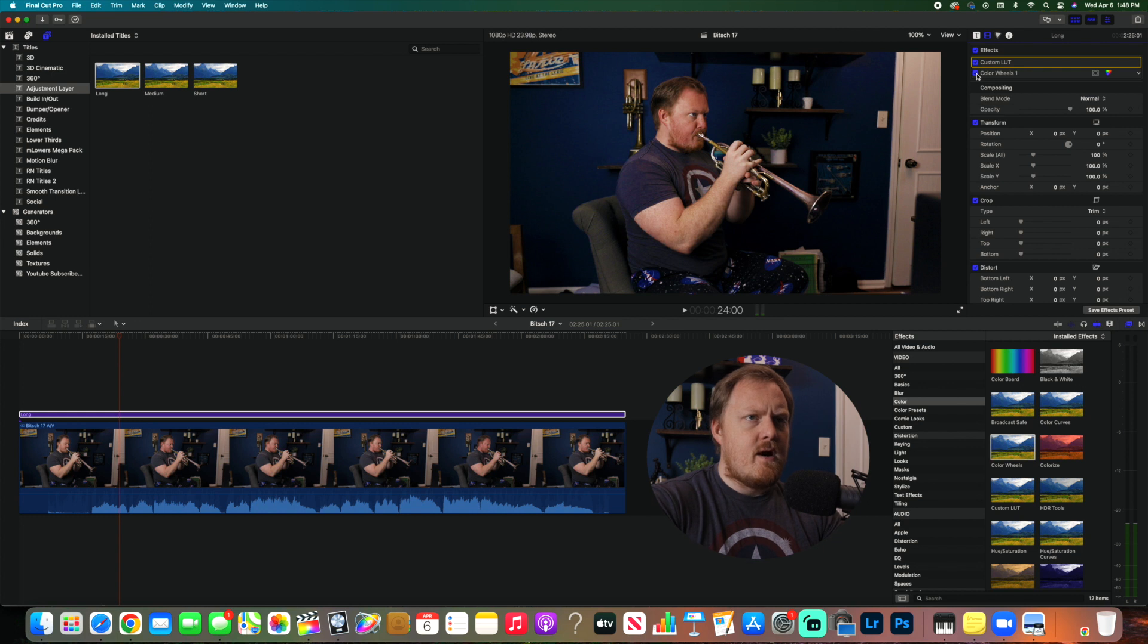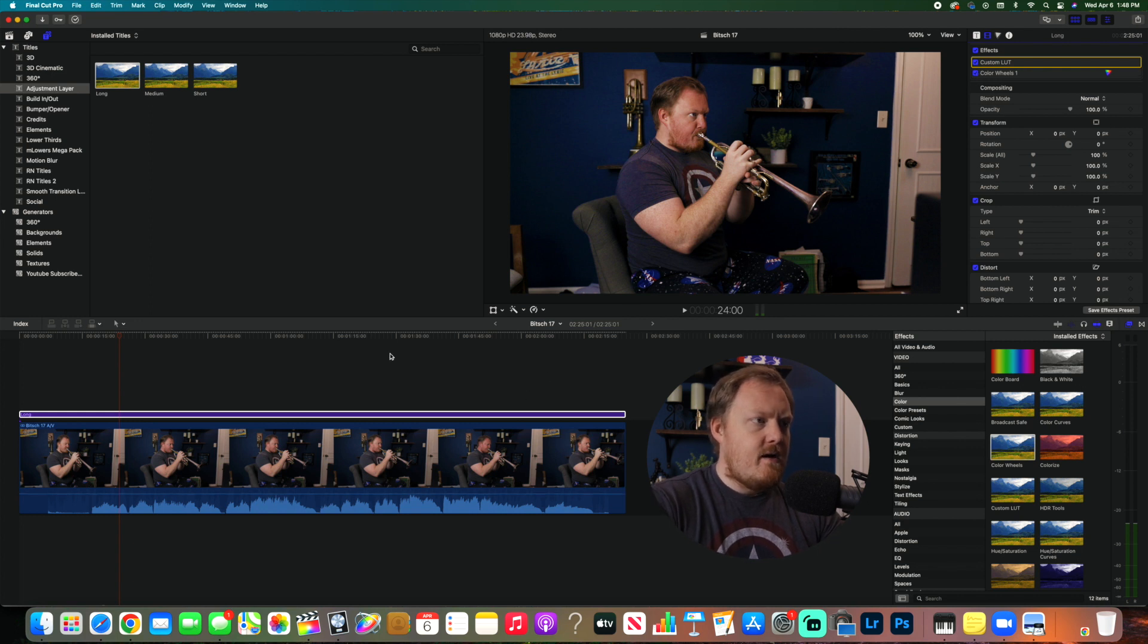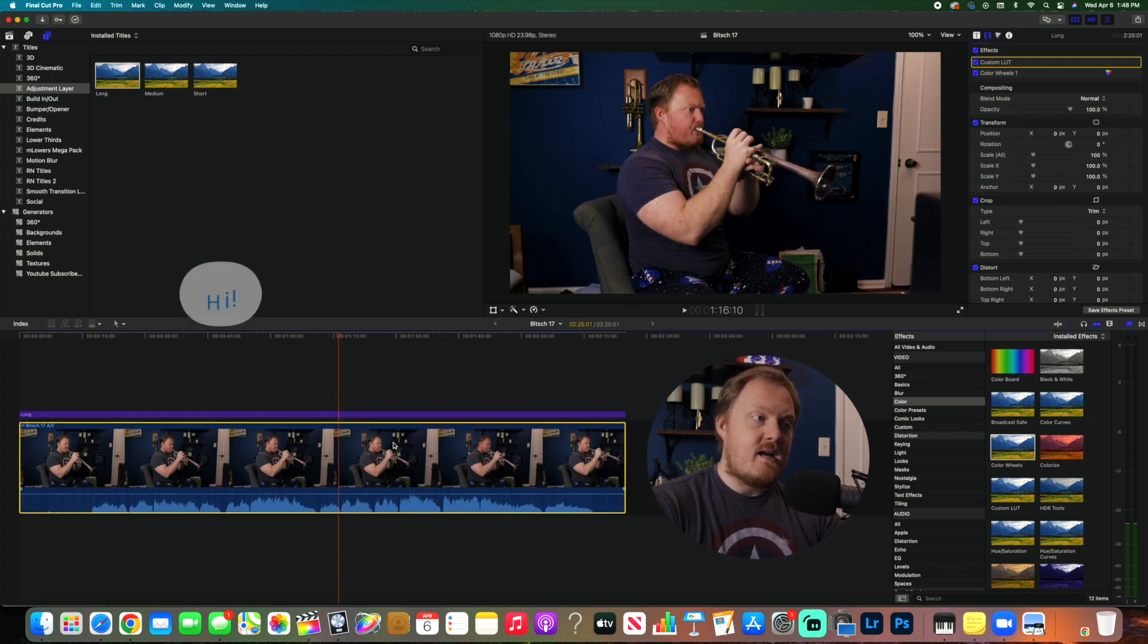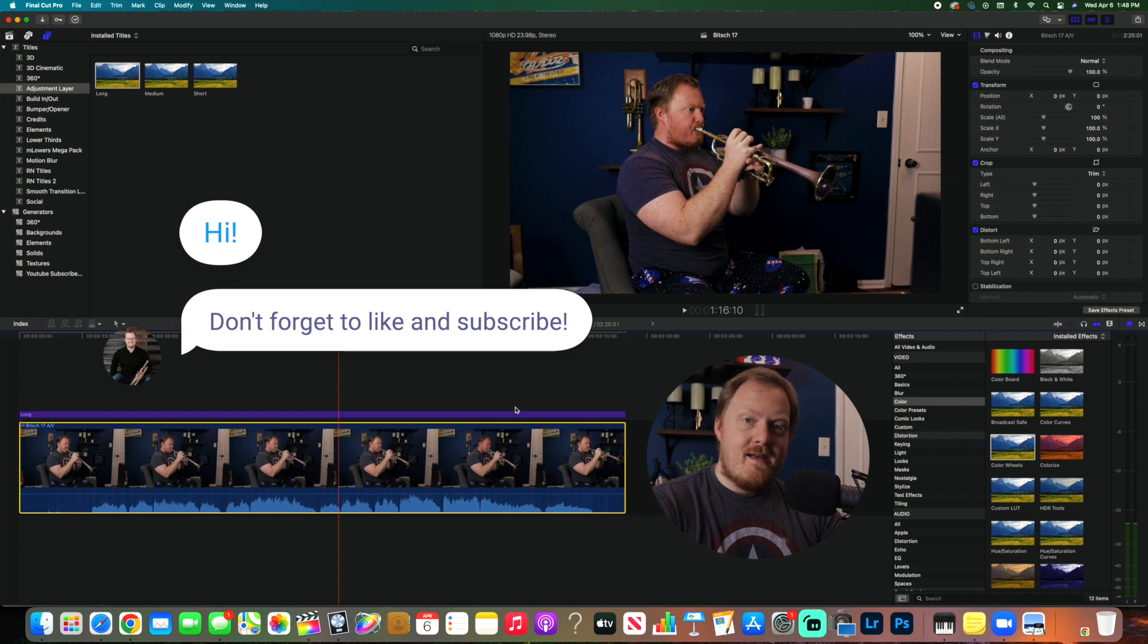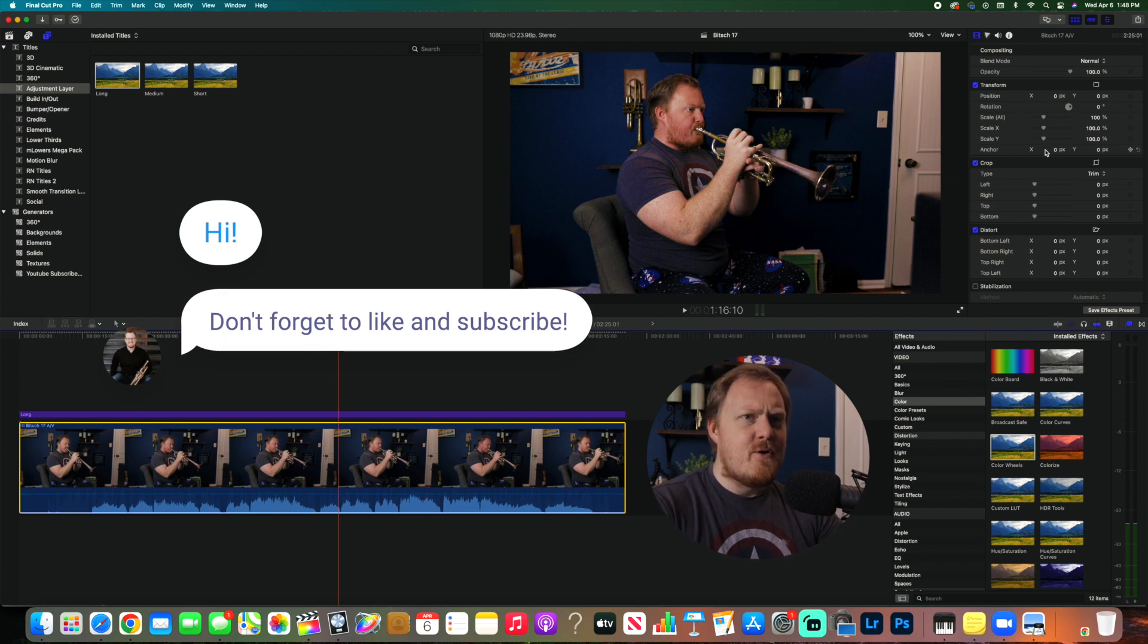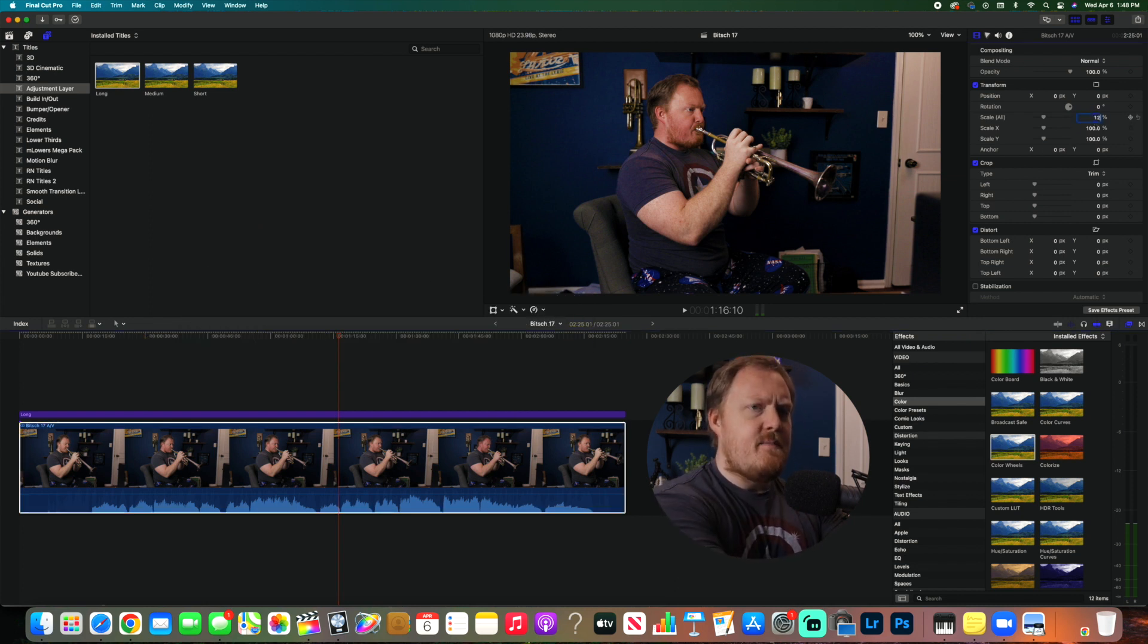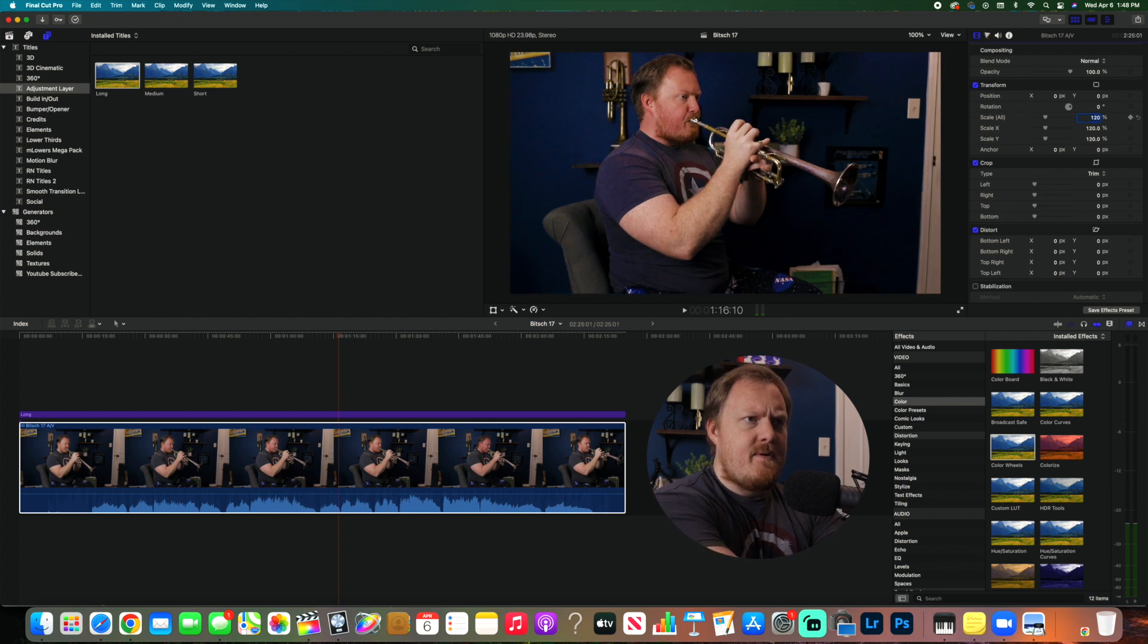The next thing I need to do, because you can see my pajamas in this shot, is I'm going to zoom in just a little bit here, crop in just a little bit.